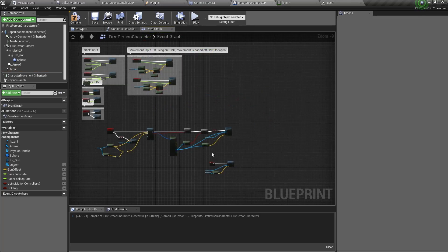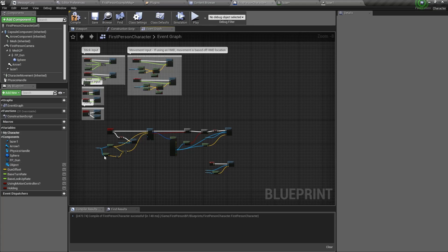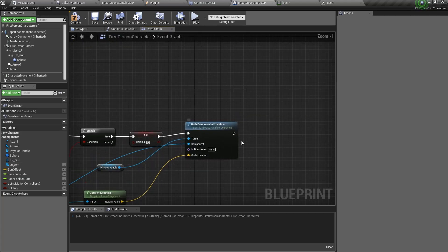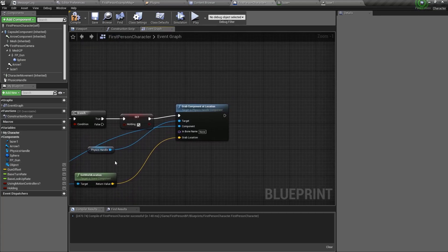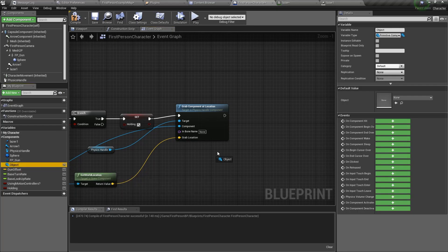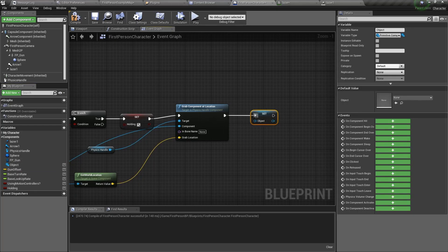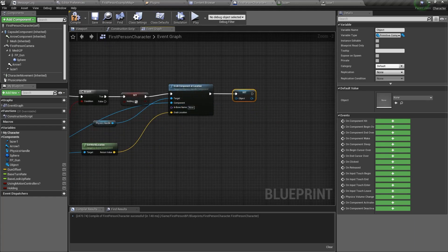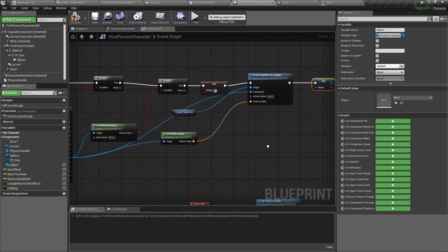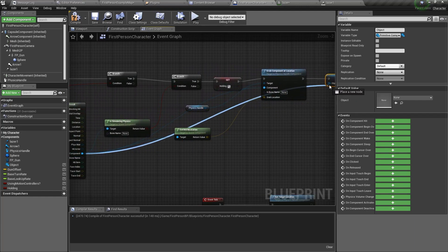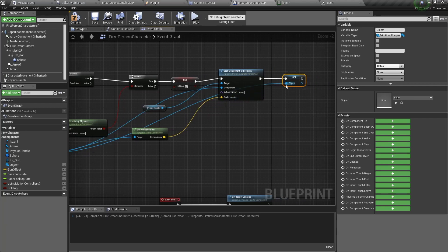Now we need to set the particle system in the blueprints. Remember in the last video we created a variable and named it object. We need to set it, so go to grab component at location, drag it out and select set object. Connect it, and the component we want to set is the component the line trace hits, so connect it to object.